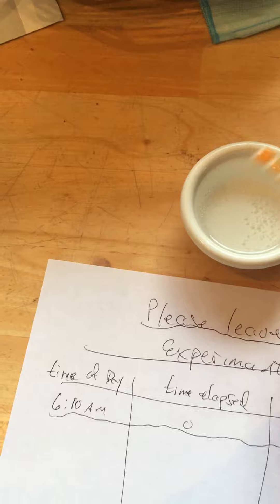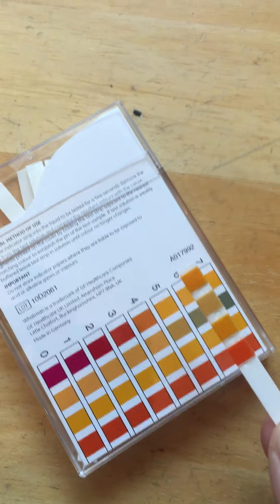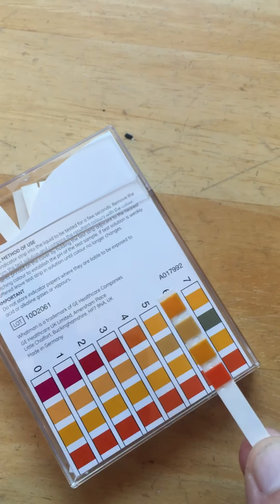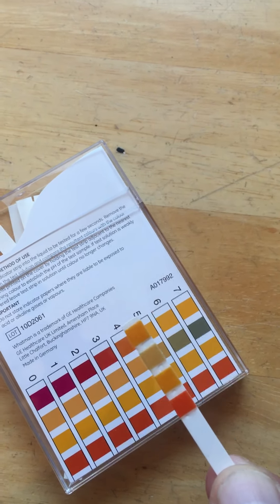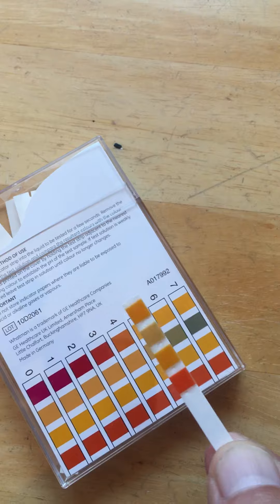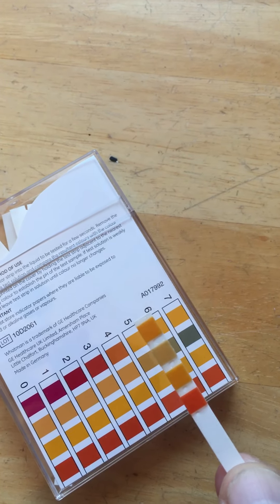Wipe it dry. Probably hasn't changed very much. You can see it looks right about the same, maybe pH 5. So we're going to say it's pH 5 still.